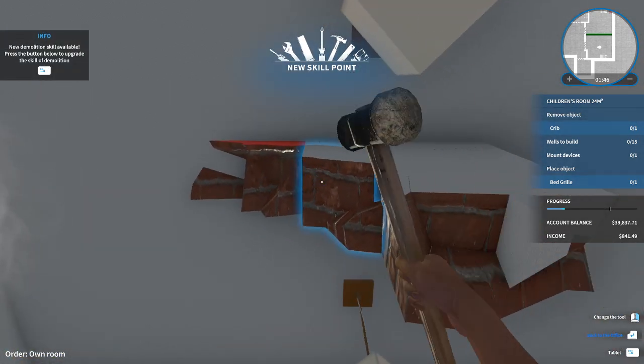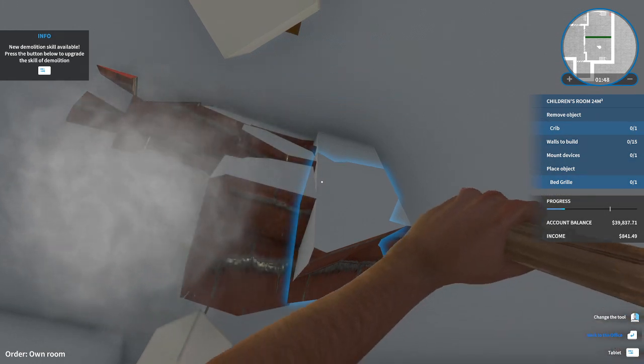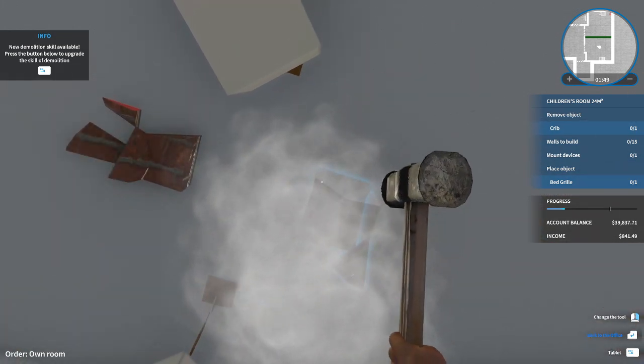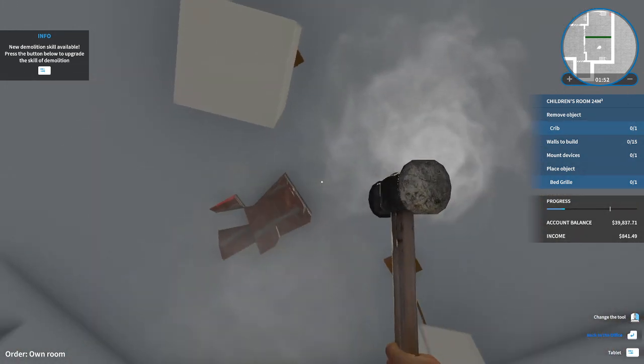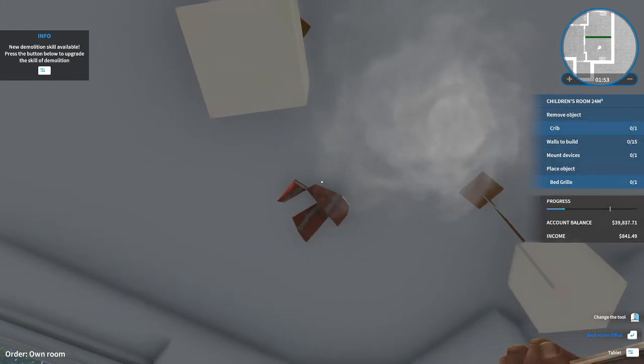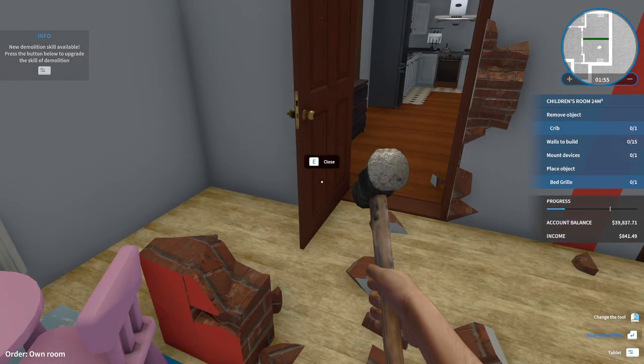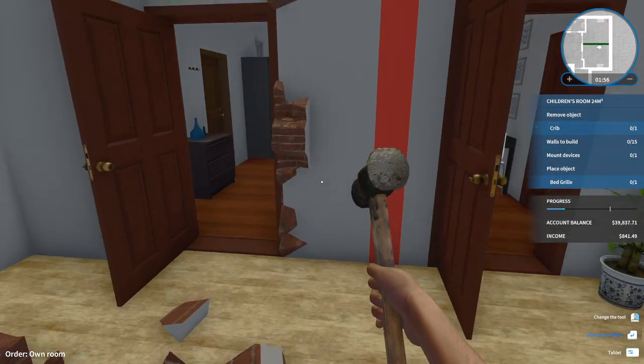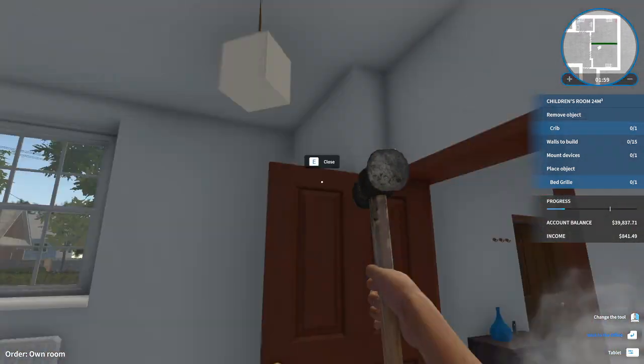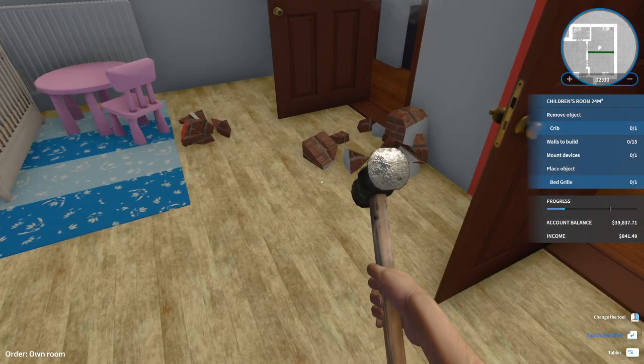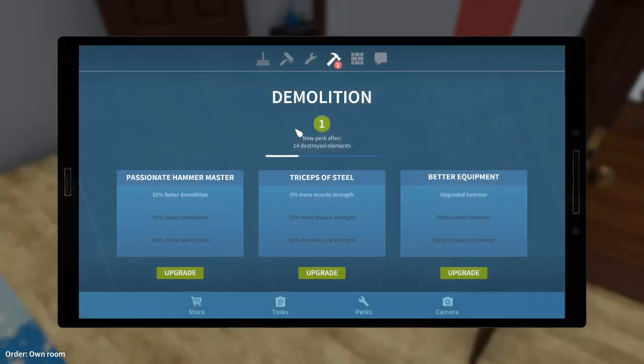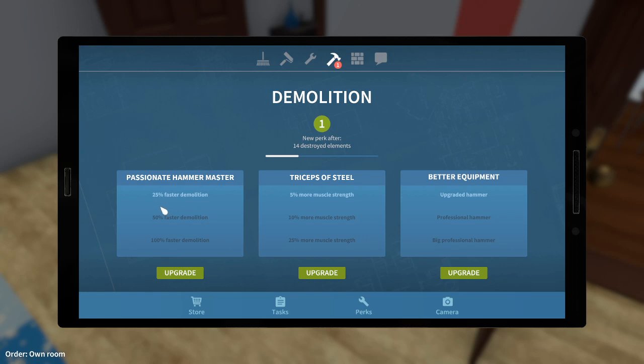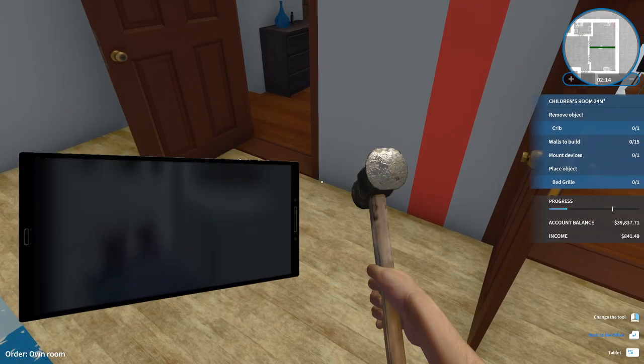I got a new skill point. Let's first make sure this whole wall is gone. Let's have a look at the skill points. We've got demolition - either 25% faster demolition, 5% more master strength, or an upgraded hammer. Let's go with the passionate hammer master perk, which means 25% faster demolition.